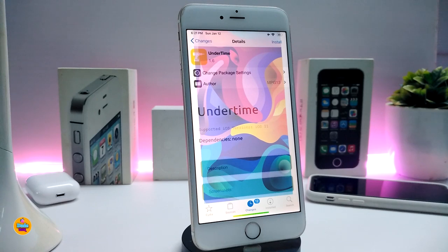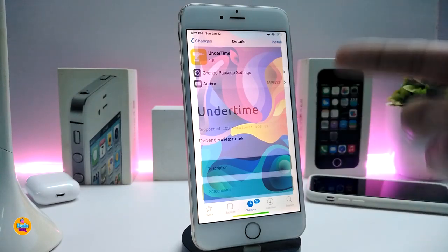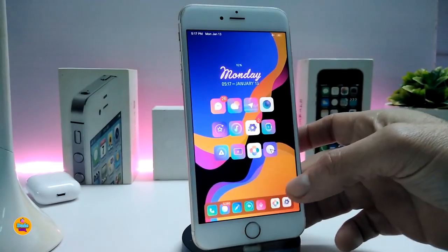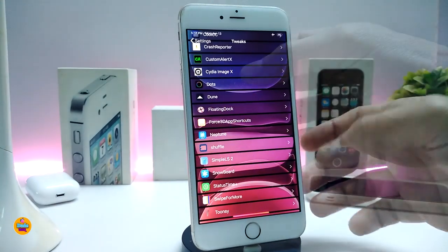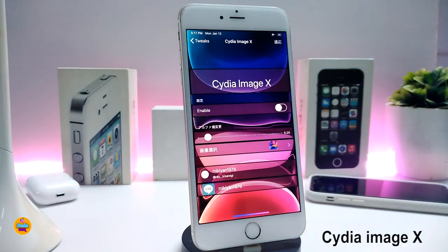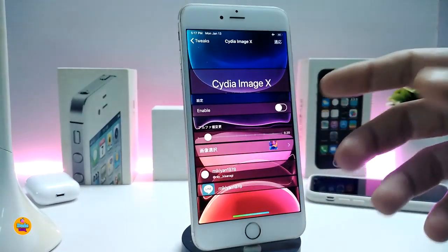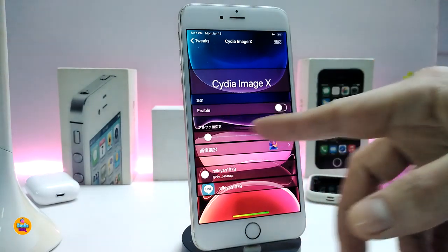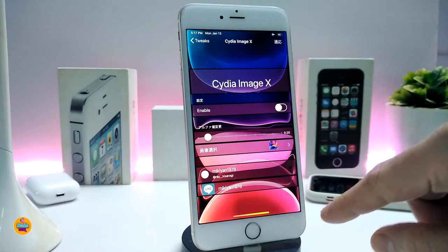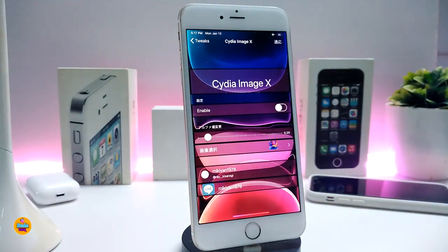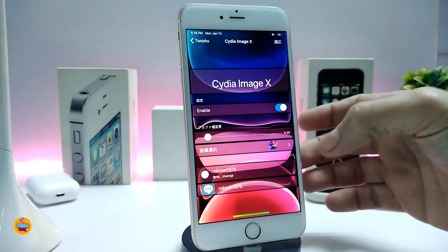The next tweak: what if you launch Cydia and it comes with a custom background? You can customize the background however you like and put any picture you want. I customized mine like this, and you can do it simply from under the settings. Go to settings, enable the tweak — the settings are in Chinese, Korean, or Japanese — but enable the tweak and use the slider to adjust the blur on the picture.